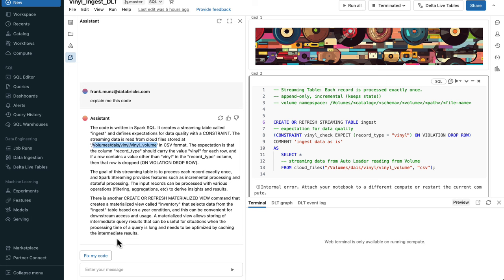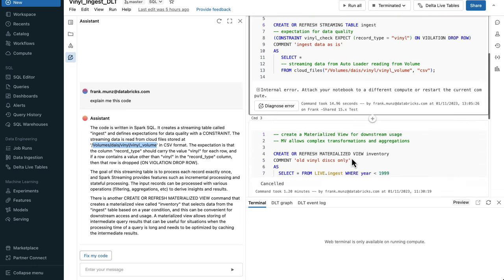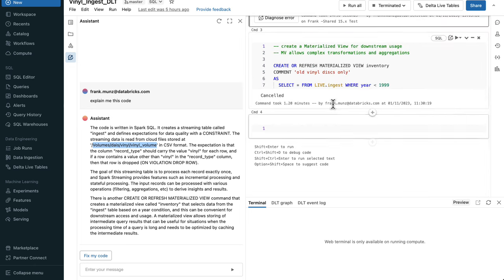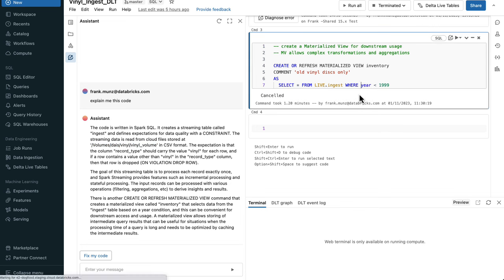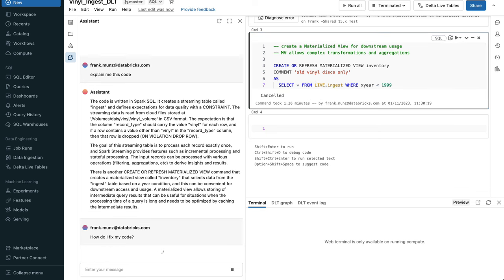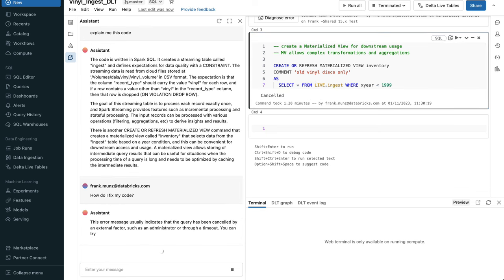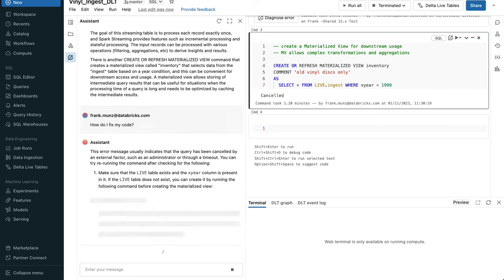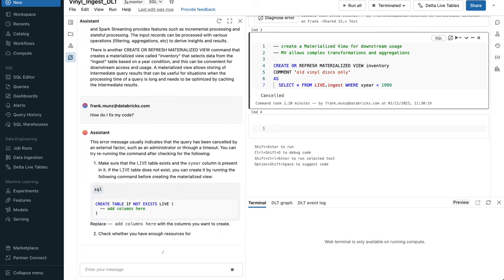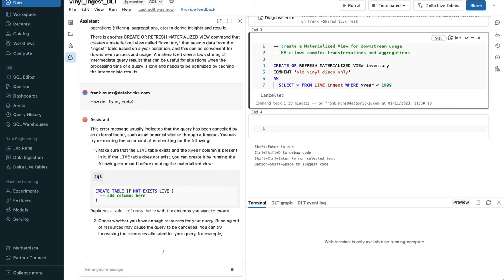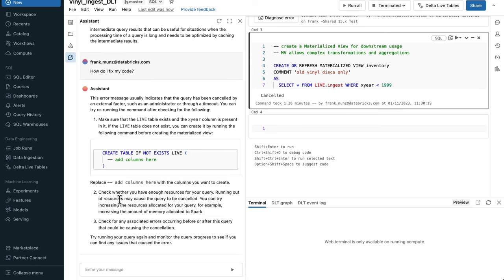If you do something wrong and you have like a wrong table name, I could also say, come on, help me to fix my code. Then it would come up and give you suggestions about fixing your code.